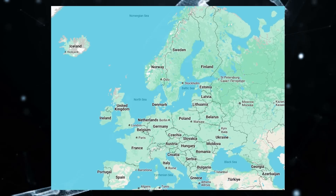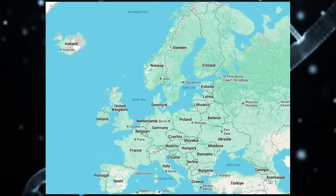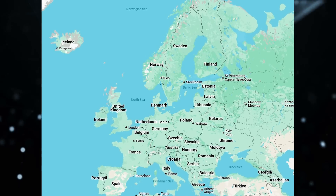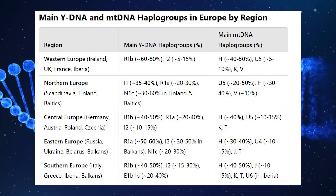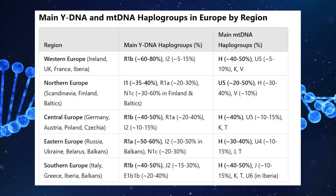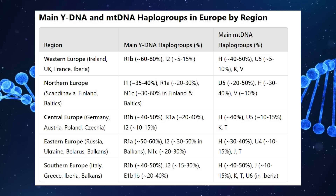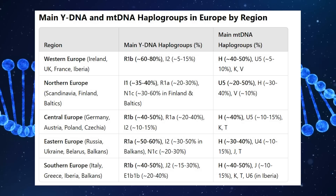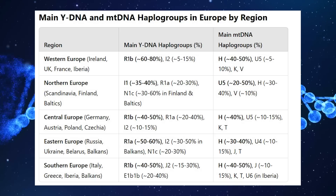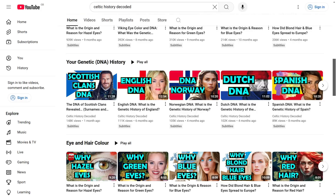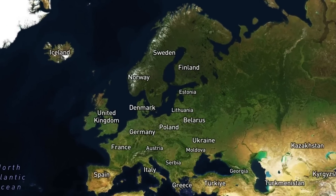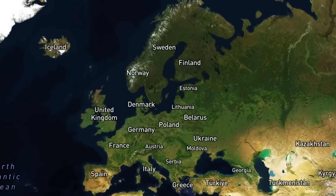Looking at European genetic markers overall, R1b is the most common Y-DNA marker in Europe as a whole, and H is the most common mitochondrial haplogroup on the continent. There is a reasonable amount of variation though, and a table shows a general breakdown per region. This video was from a high-level perspective, and there are lots of details and nuances when you look at smaller regions like countries. The goal was to zoom out and map the main genetic markers of the European continent from a high-level perspective.